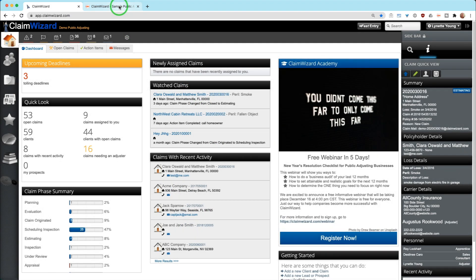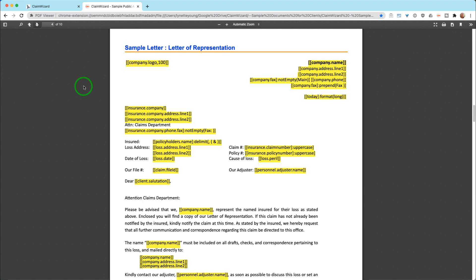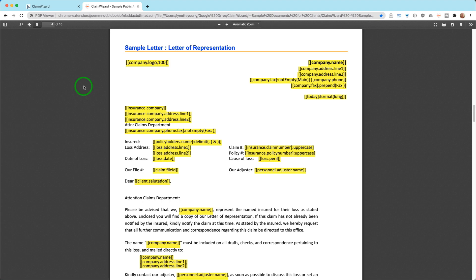Document templates are basically a file that has very specific and unique variable fields in them so that Claim Wizard understands what data from your Claim Wizard client, property, and claim, as well as your assignable staff and claim information that comes from carriers, should be included in your documentation. Think of this as a boilerplate document. Anything you see on the screen here that is in yellow is just for the sake of us having this conversation, but anything in the double brackets is a Claim Wizard variable that Claim Wizard understands how to pull that data and insert it in line to that piece of documentation.